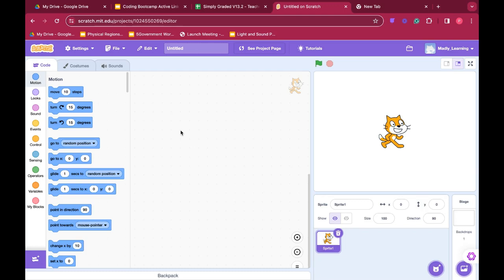Welcome to Scratch. This is your introduction to coding with Scratch.